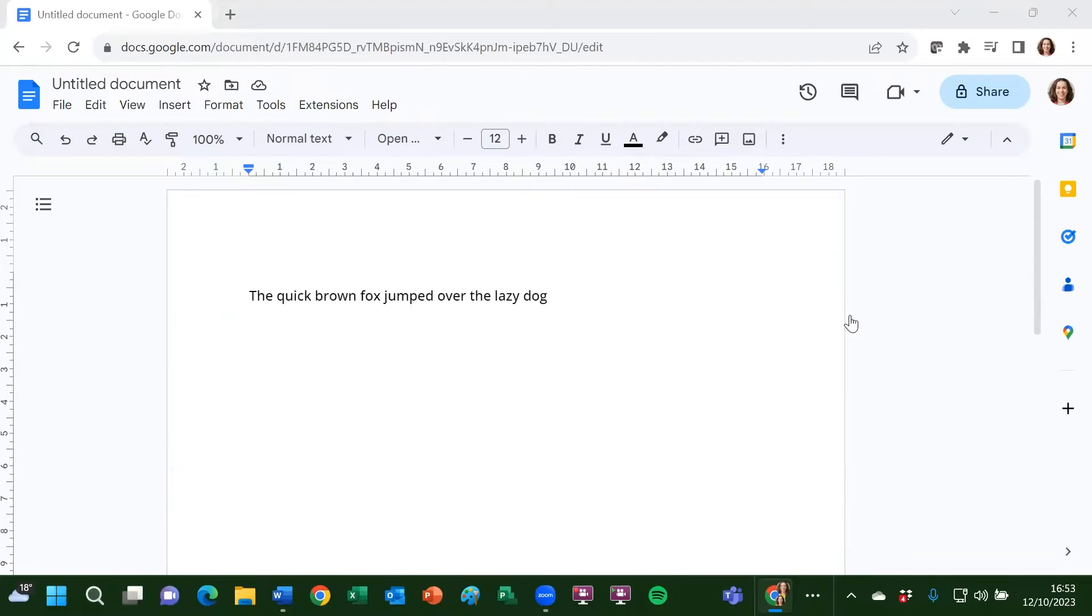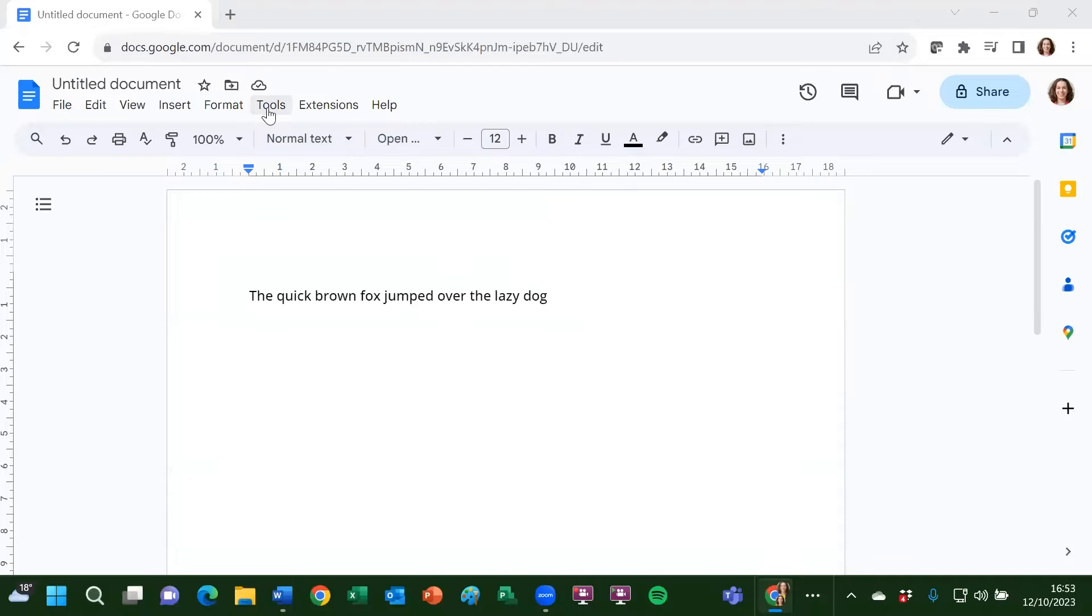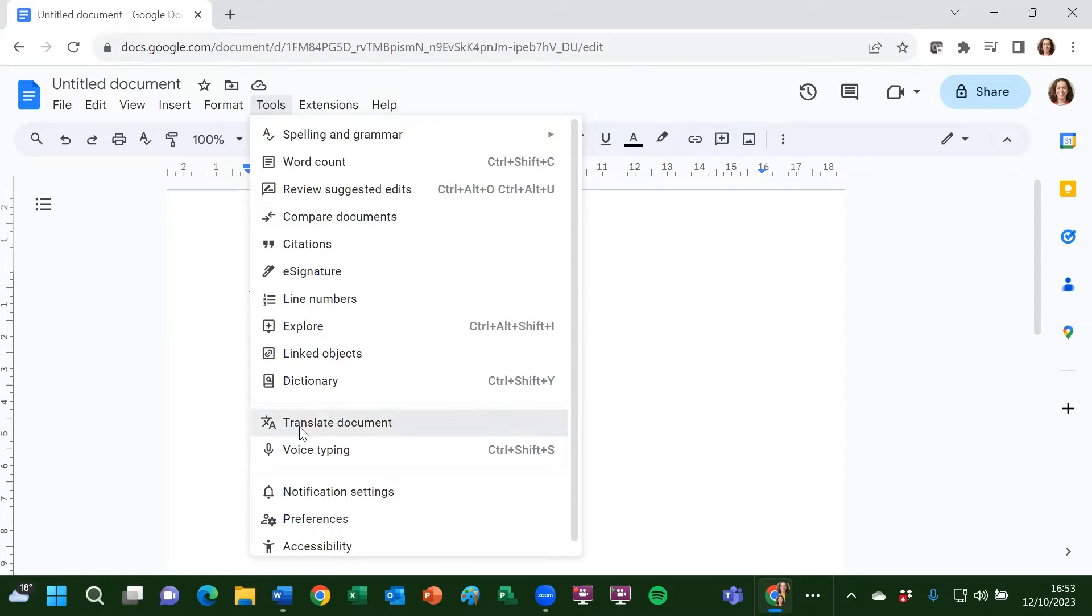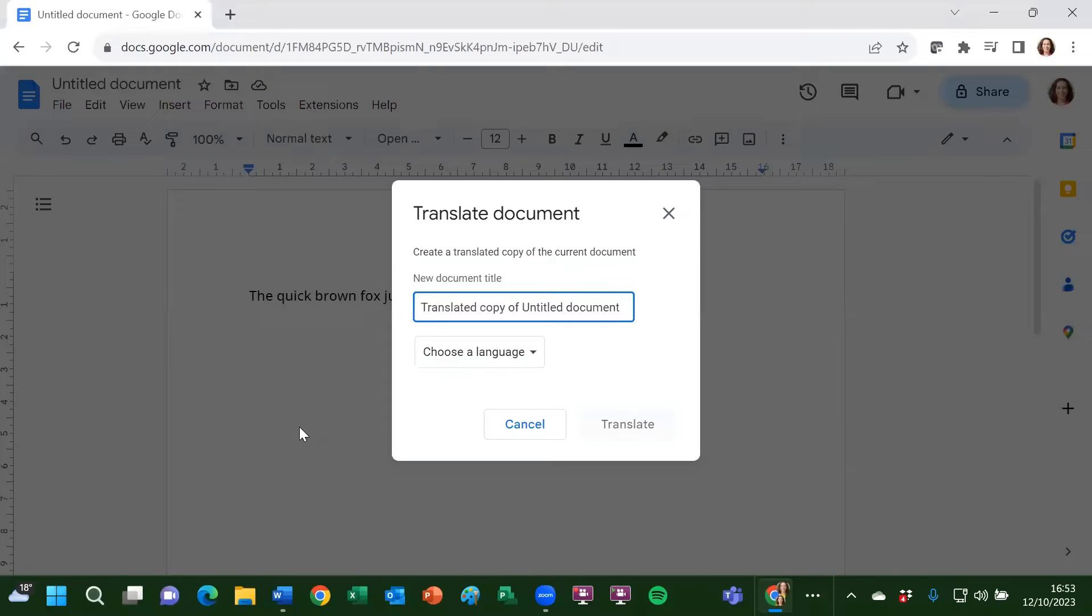Starting off in Google Docs, I've just got a little bit of text in this document and I want to translate it into French. From the tools menu at the top, I need to find translate document. I click on translate document.